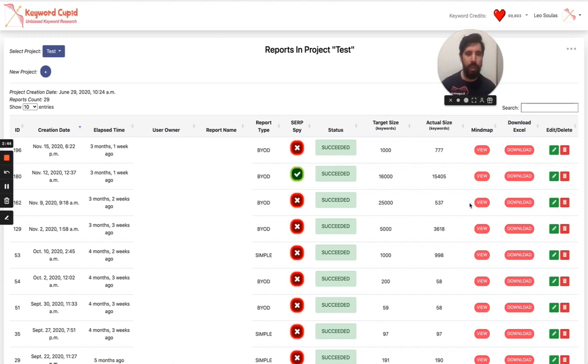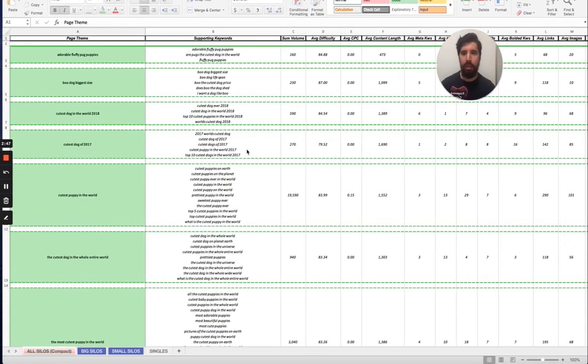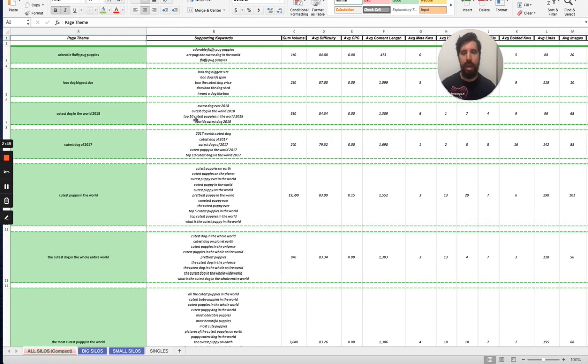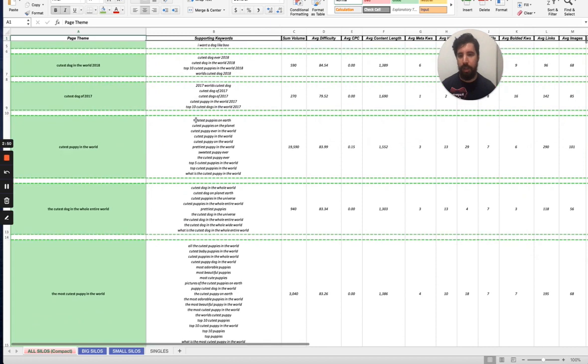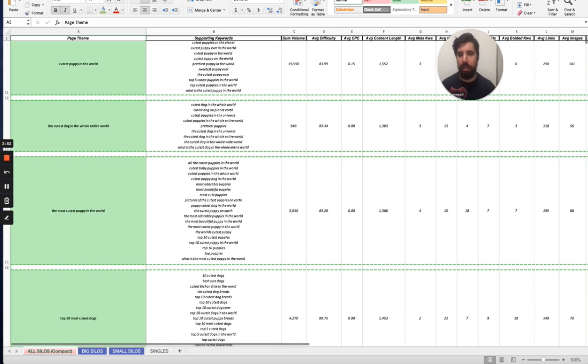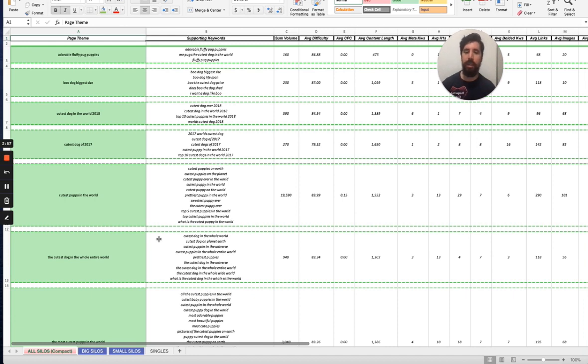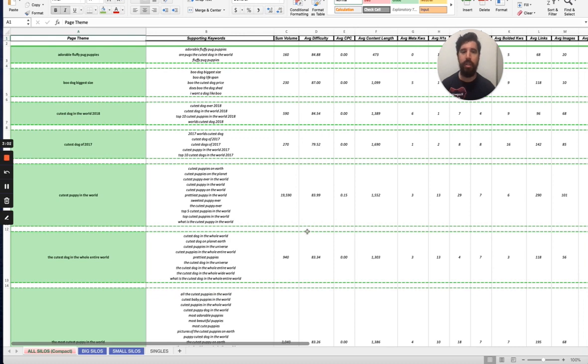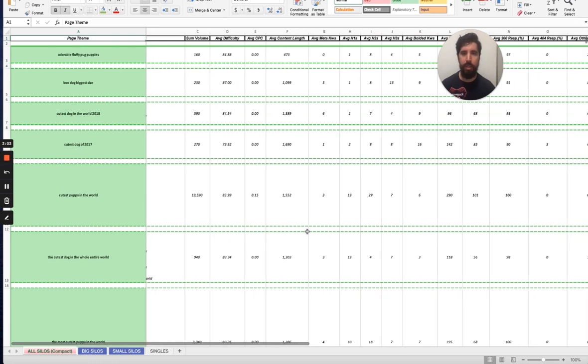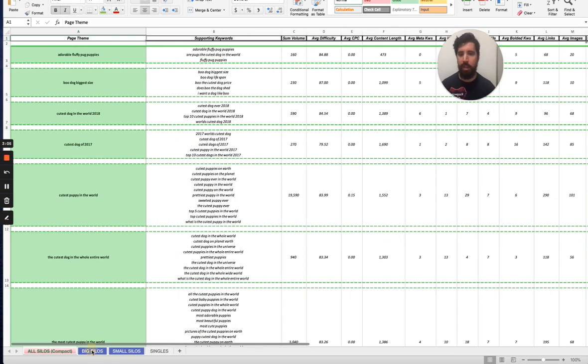One of the things that we can see that has also changed is the Excel report. And the Excel report now has a different layout, it's a compact layout. And thank you Adam from Superlative and Daryl from Lion Zeal that they have helped a lot into coming up with this new format.